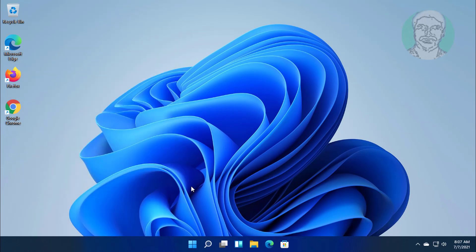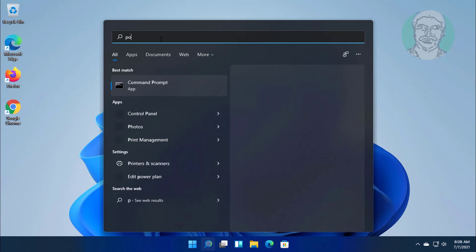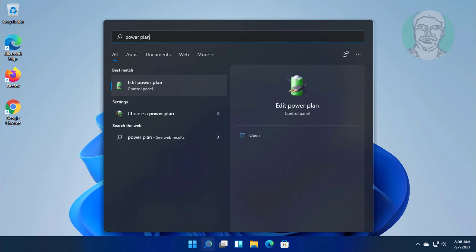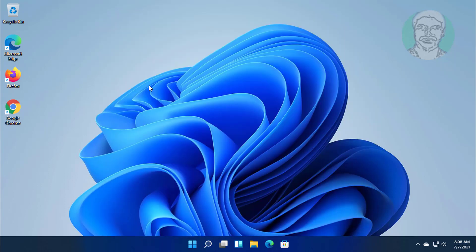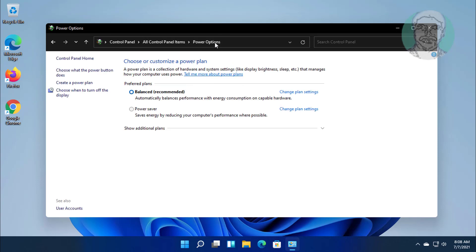Second step is performance power plan. Type power plan in search bar. Click edit power plan. Click power options. Click show additional plans. Check high performance, click change plan settings.